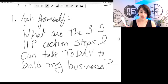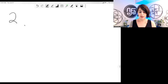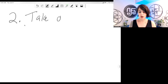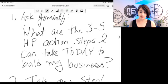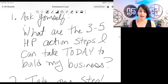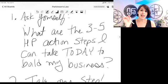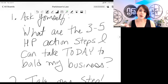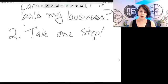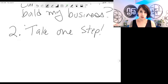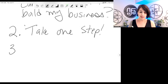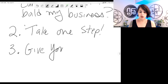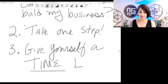Then what you're going to do is number two, take one step. So you're going to choose out of these three to five highest priority action steps that you can take today. You're going to write a list of those three right now, even put in the comments, what are those three to five highest priority action steps you can do today to build your business? And then you're going to take one step. So you're just going to choose a step out of those three to five. You're going to take one step.